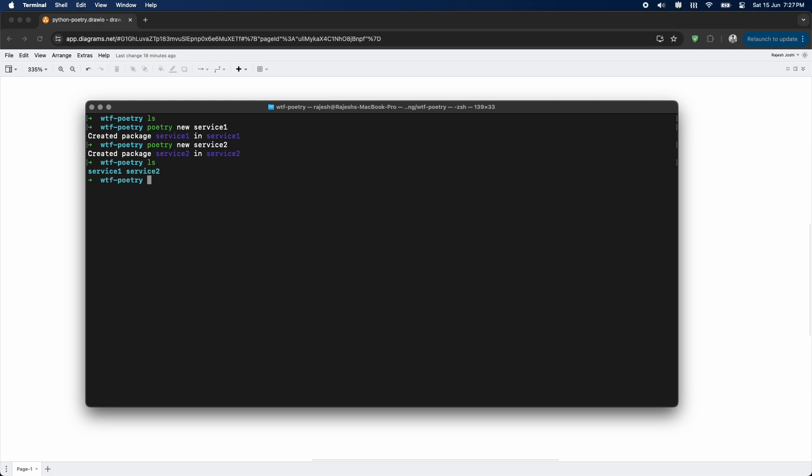Now I'll create a directory to keep libraries. Now I'll open all three of these Python projects in VS Code.